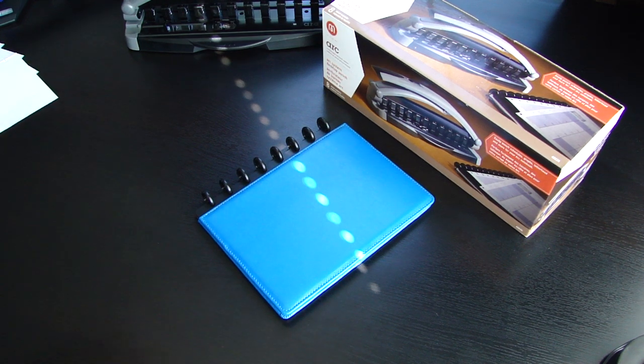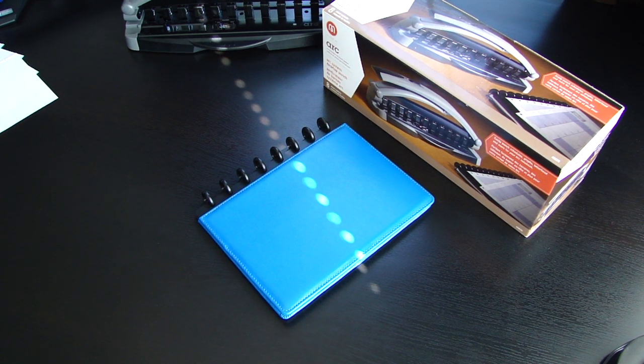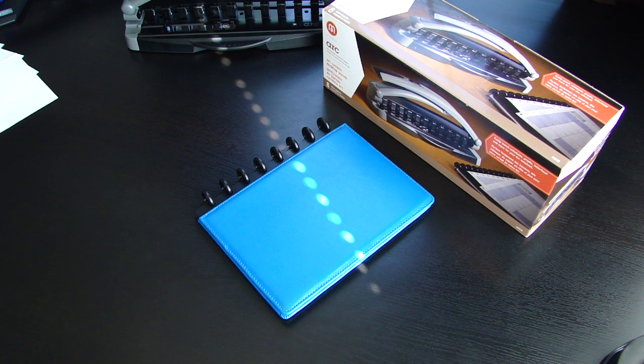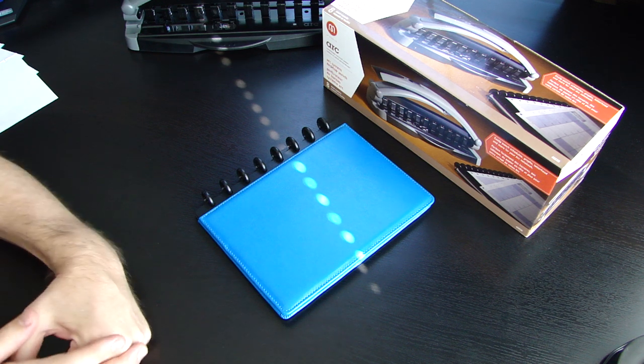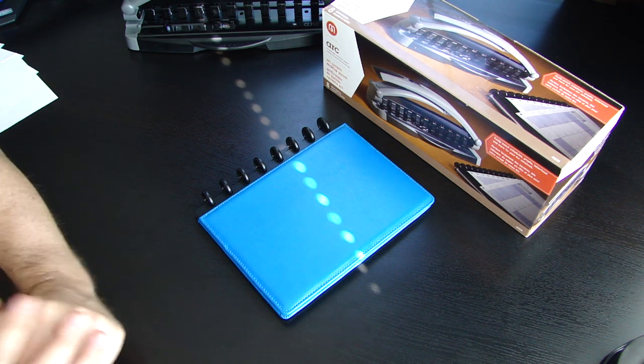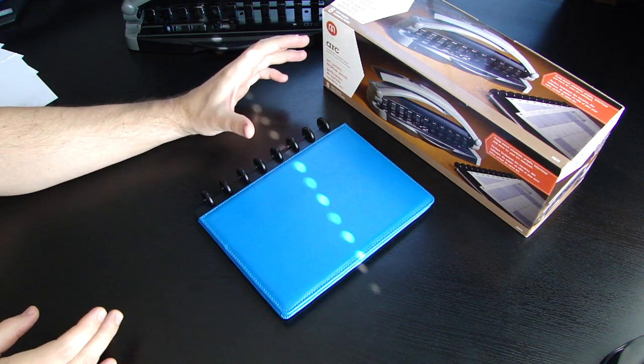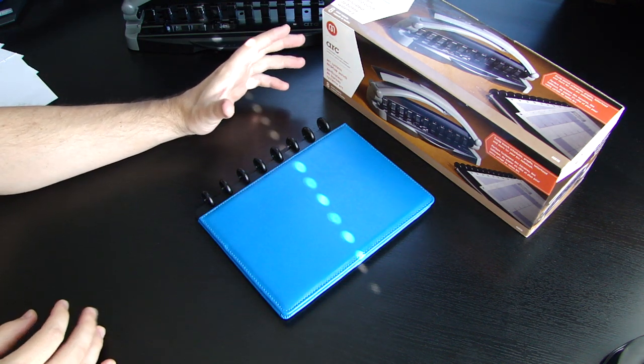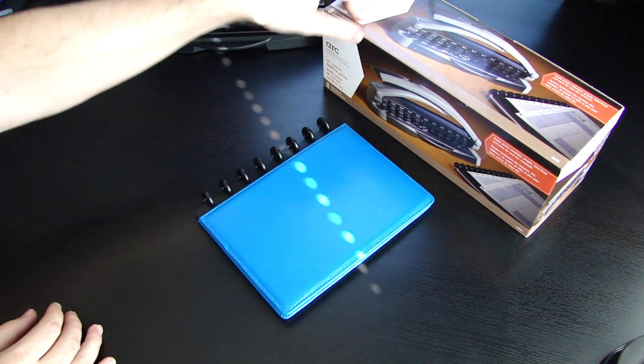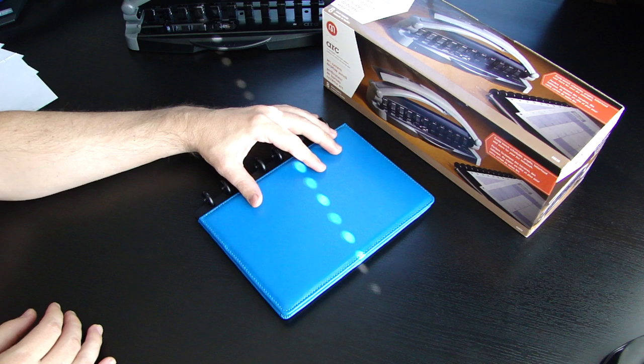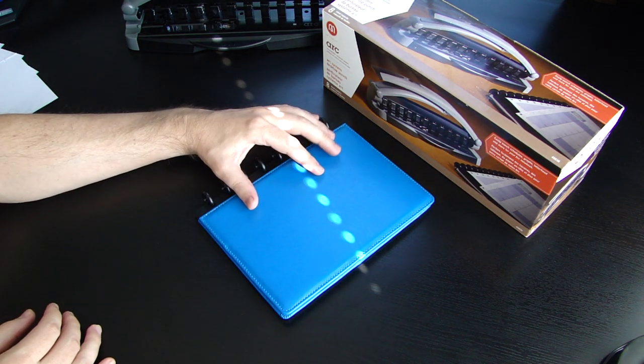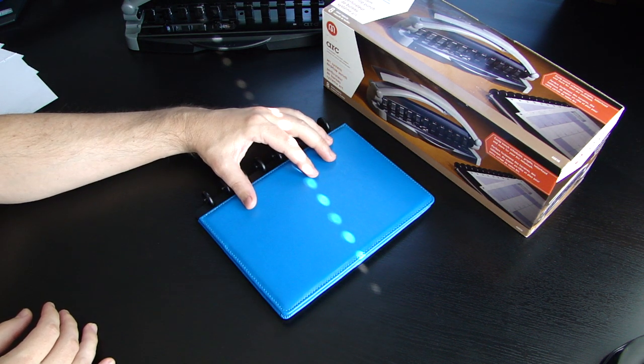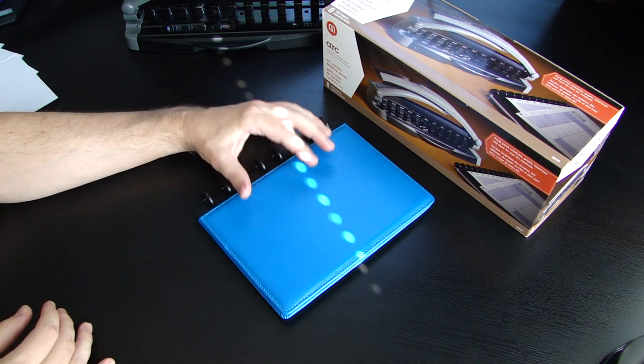Hello, my name's John and I'd like to demonstrate for you two brand new products that are out by ARK. You can find these two products, the desktop punch and the notebook, at your Staples retail store.